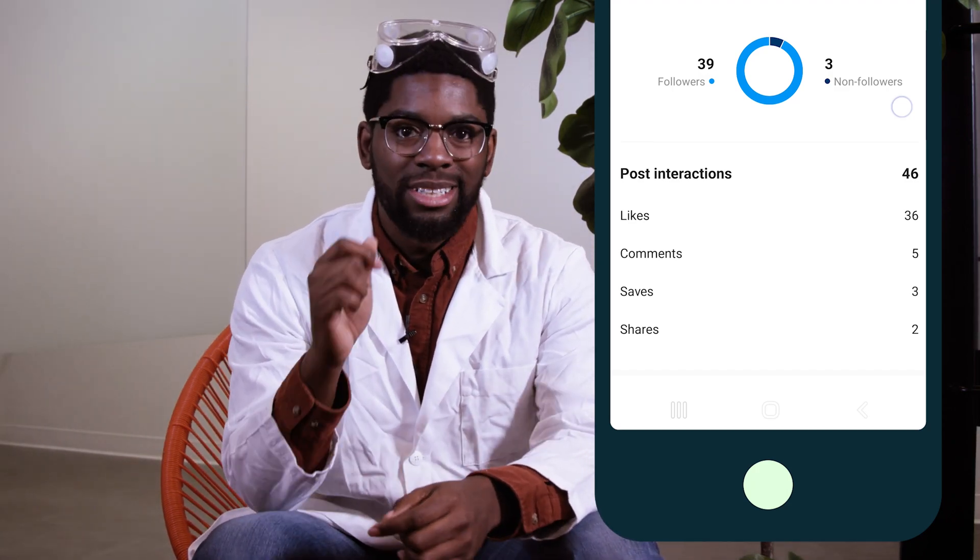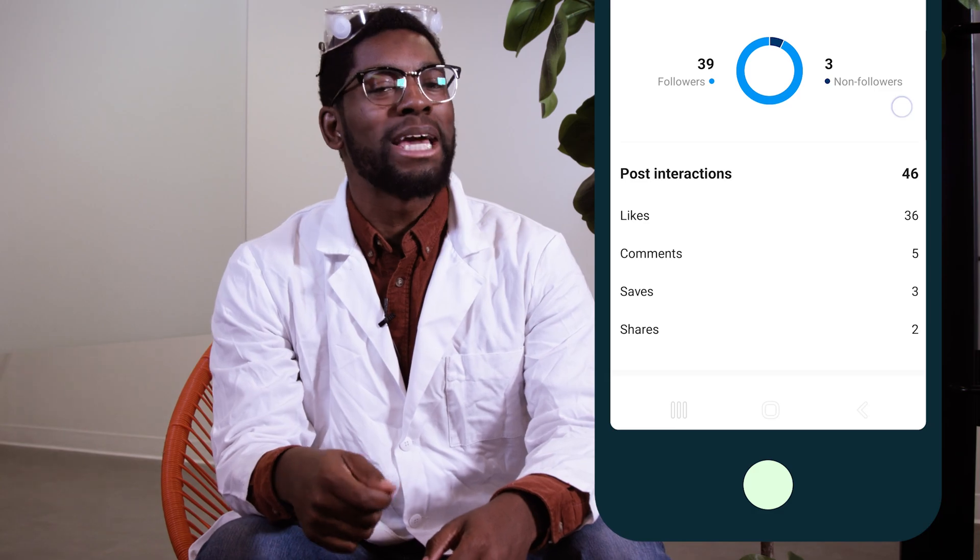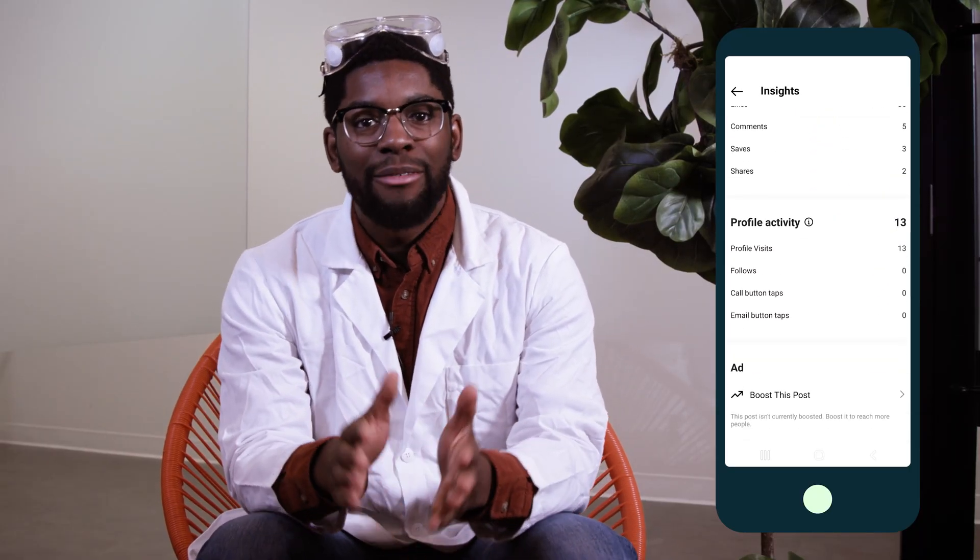Post comments also fall under engagement. If this number is high, that means you've touched on a topic that your audience wants to talk about, and if you want to keep those comments flowing, post on similar topics. If you want to build brand loyalty or nurture relationships with your followers, focus on encouraging those comments. You can use Brandwatch by Hootsuite to see what your followers are talking about elsewhere, then create content around those topics.